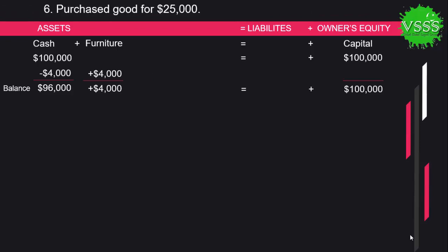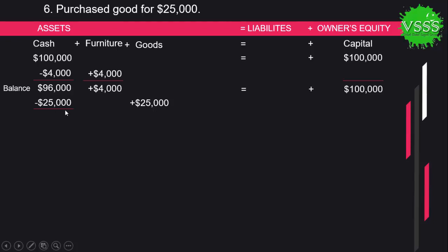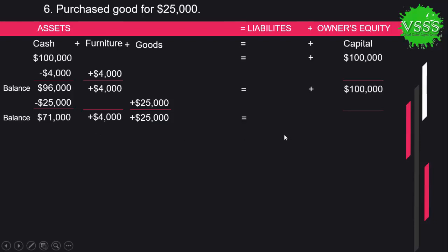Our third transaction: purchase goods for $25,000. This is also a cash transaction. We deducted $25,000 from cash, opened a goods account, and added $25,000 to it. Now the balance is: cash $71,000 plus furniture $4,000 plus goods $25,000 equals capital $100,000. Both the left-hand side and right-hand side are equal.